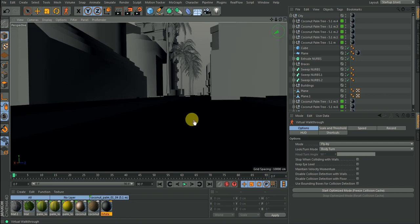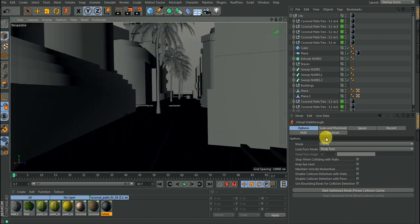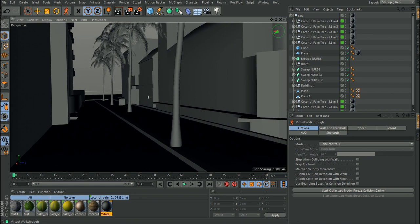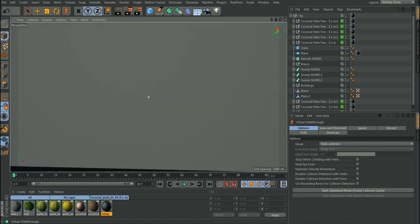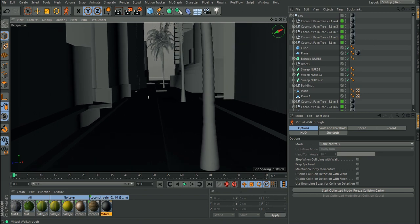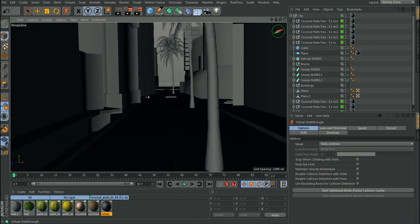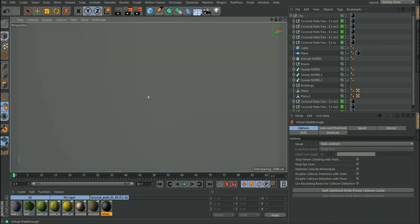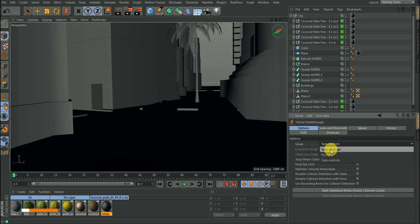That is for flyby. You also have tank control, which works just like a tank. The movement is not as smooth as normal movement. If you try to use the mouse to move sideways it won't work. Pressing W can go backwards depending on where the tank is facing. You have to press D or A to turn. I'm going to go back to walk through, which resets everything.